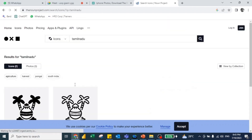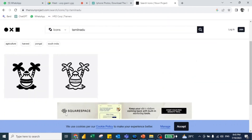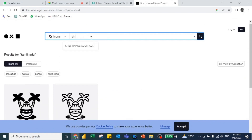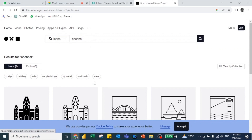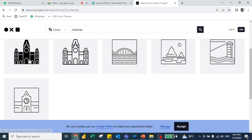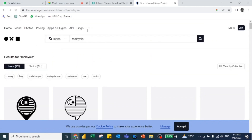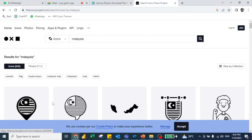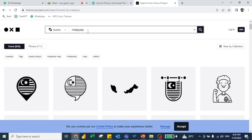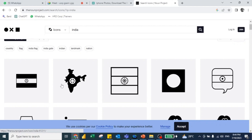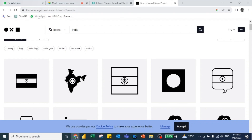On Noun Project, if I search 'Tamil Nadu' we do have some images related to Tamil Nadu. If I click 'Chennai', they have images like the railway station and more. If I click 'Malaysia', we have the map of Malaysia, the flag of Malaysia, and so on. If I search 'India', we have the map of India and the flag of India. So if you need an icon specific to your requirement, go to Noun Project.